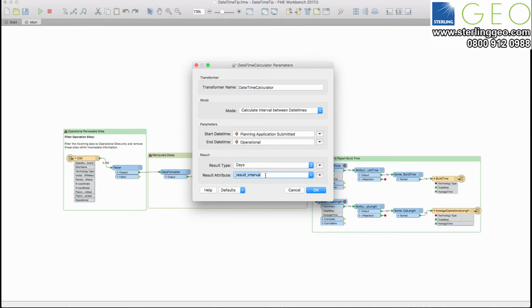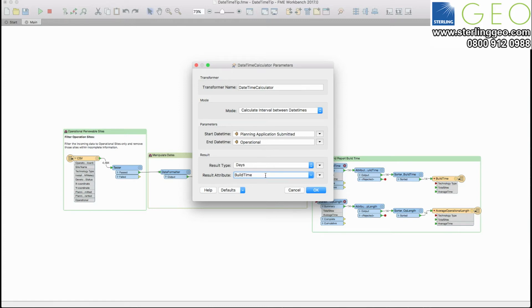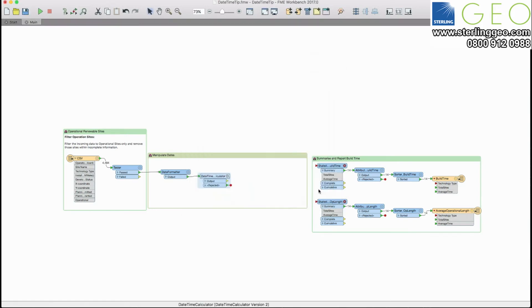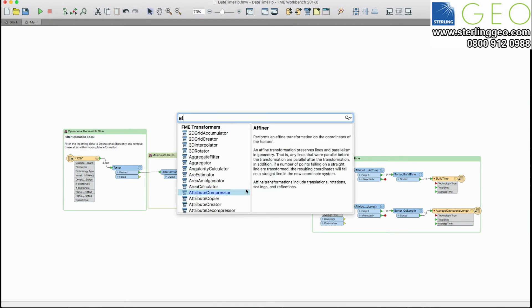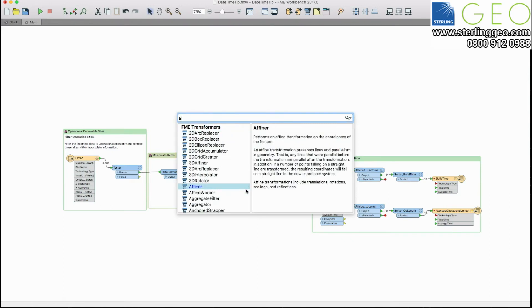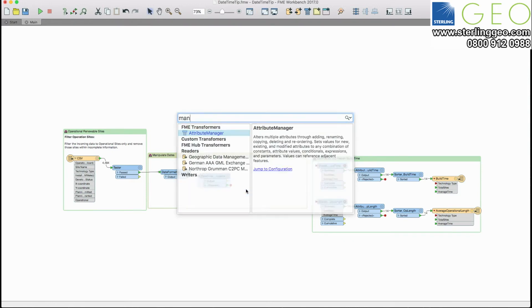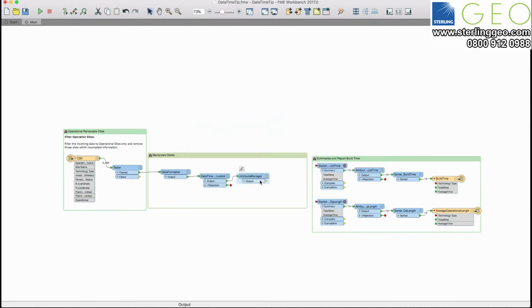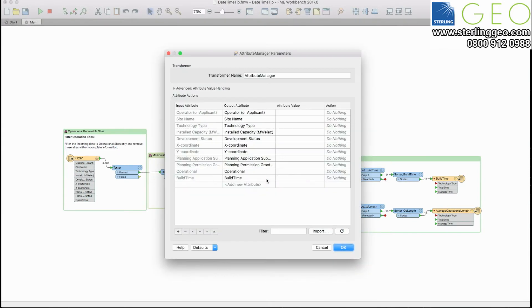I'm then going to create a new attribute with this information in that will show me that build time. And I can do all this within the transformer but I can now also use that capability within things like the attribute manager. So I can create new attributes based on date time calculations as well.